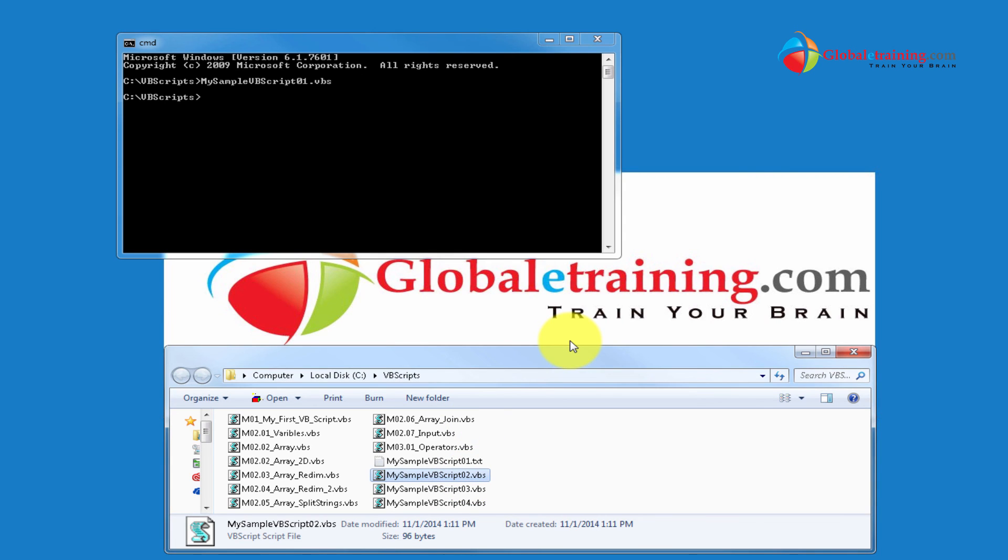Well, that's it about running scripts and using notepad and notepad++ to create your VBScript files. See you in the next video. Thank you. Bye.